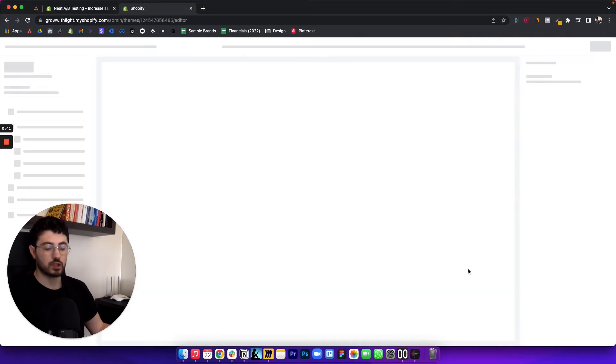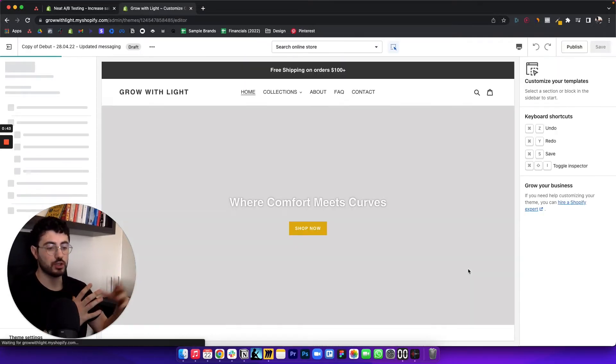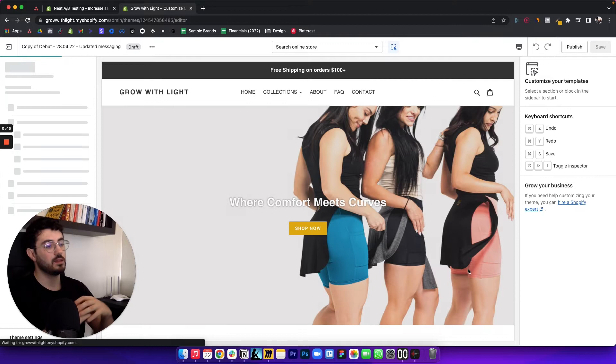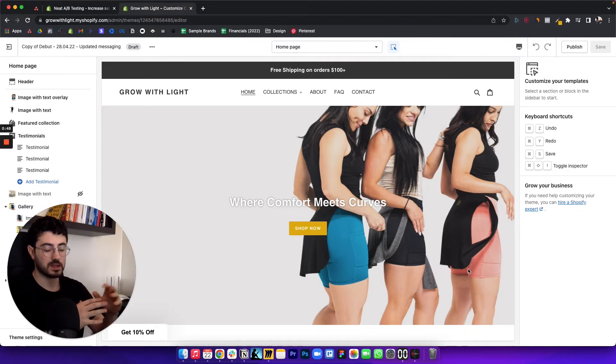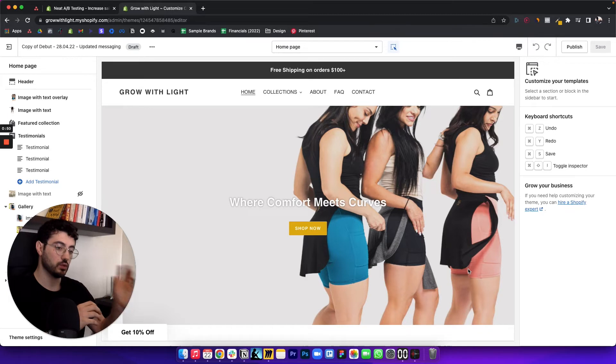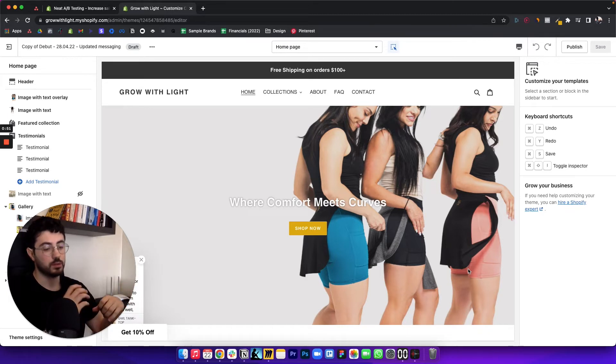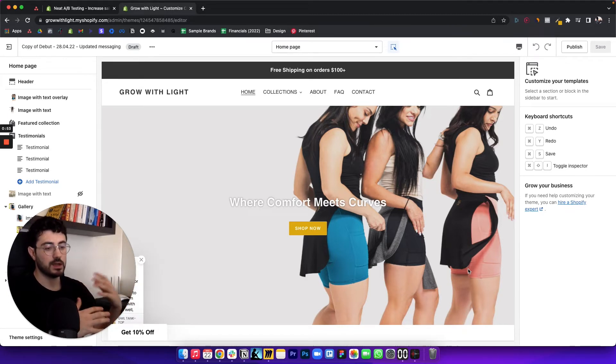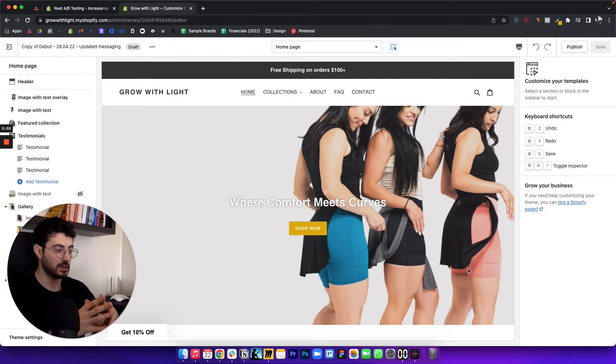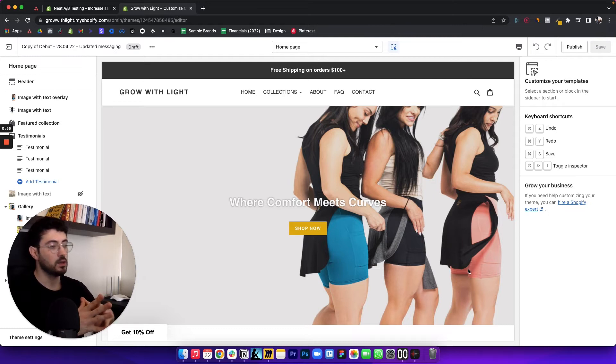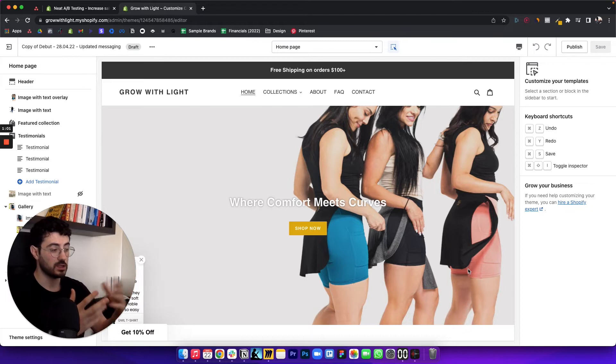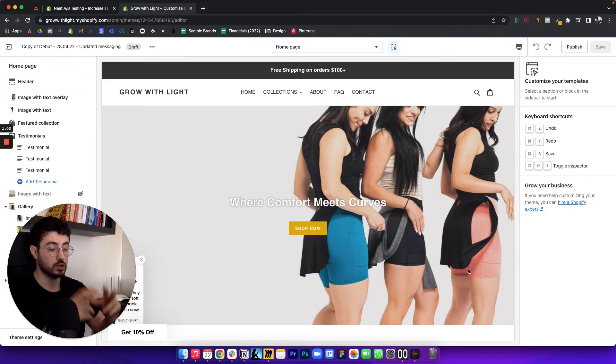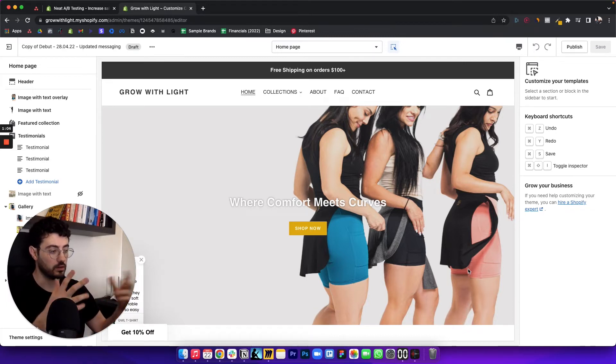So what we want to essentially do is create the two sections that we want to test. And the Neat AB testing app is going to automatically send a percentage of the traffic to one version and a percentage of the traffic to another version. And it's going to give you the statistics and data on the overall revenue that you're generating, the conversion rate, the average order value, etc. to see which version is essentially better for you or which version is the winner out of that test.